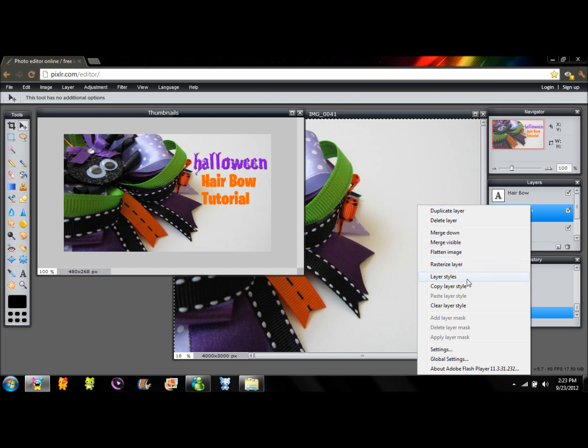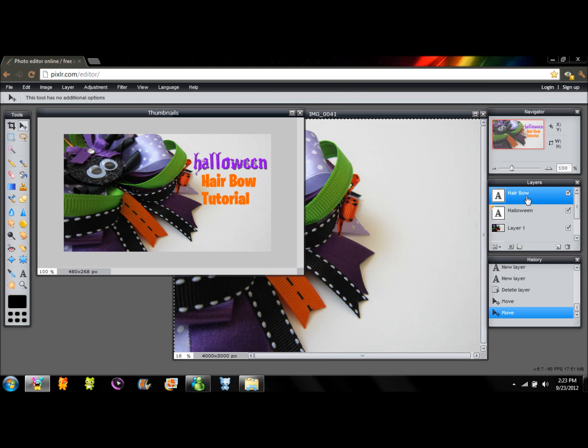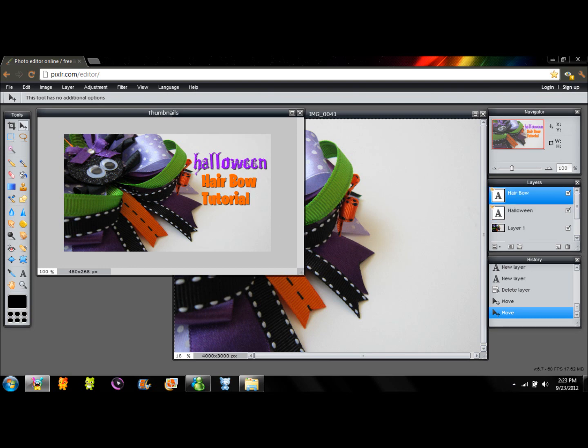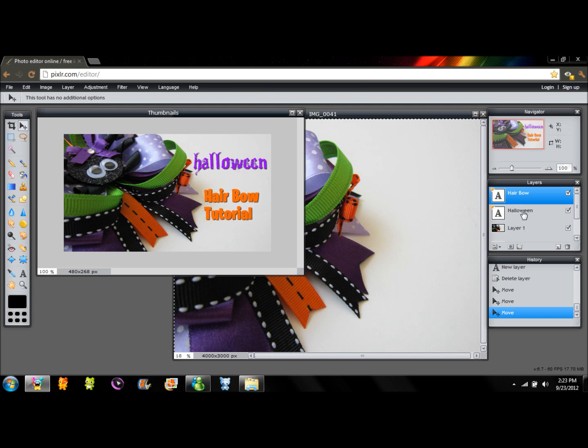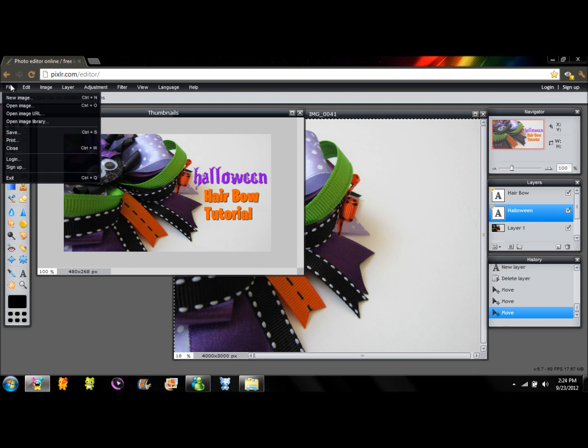Right click on the layer. Copy layer style. And right click on hairball and paste the same style. That way you will save some time and you will have the same styles there. So now I'm going to move my hairball title and also the Halloween one so they can be in the middle.